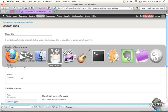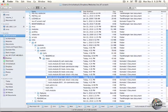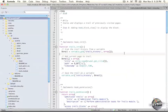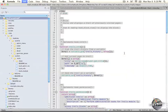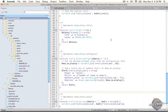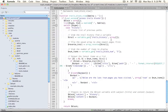So go ahead and go to your steps folder and we're going to open up the eighth step, which is labeled with hook block view.